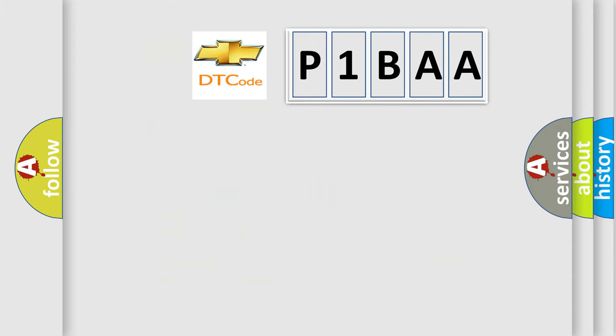So, what does the diagnostic trouble code P1BAA interpret specifically for Chevrolet car manufacturers?